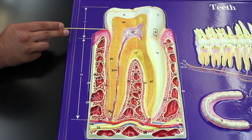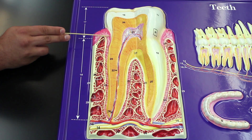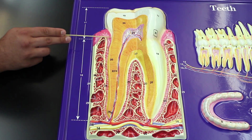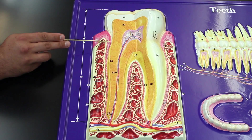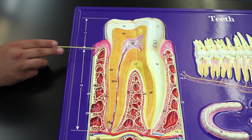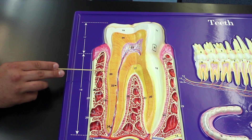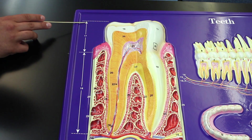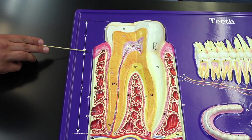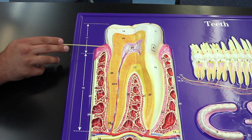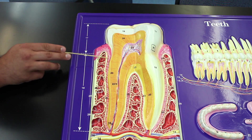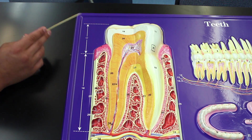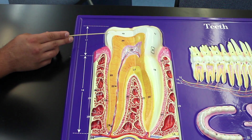So to recap: the crown goes from the top of the tooth down to right around the gingiva. Then below the gingiva we go all the way down to the root of the tooth. So from top to the gingival line is the crown, below that is the root, and right where the gingiva is firmly in contact with the tooth is the neck.